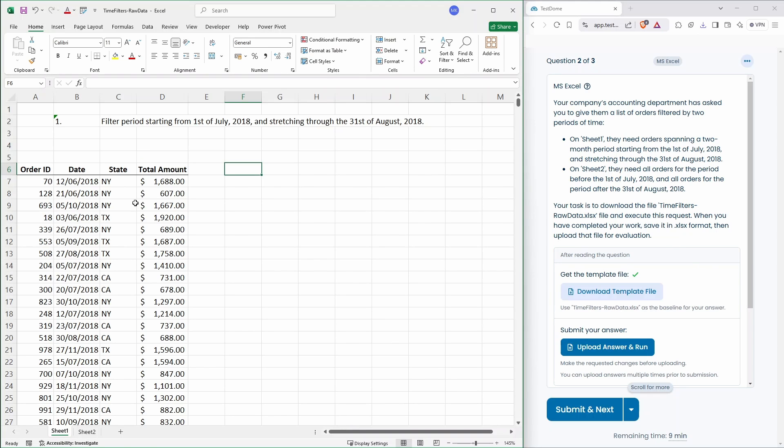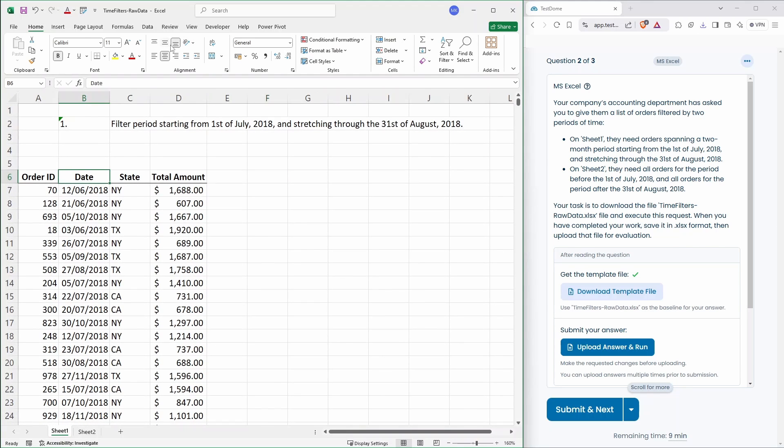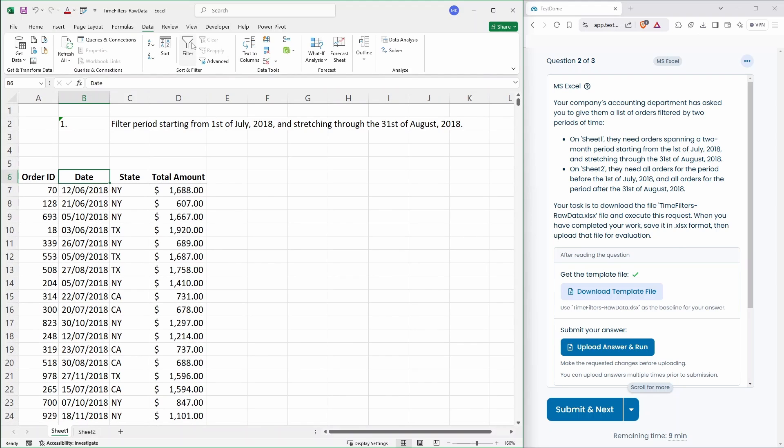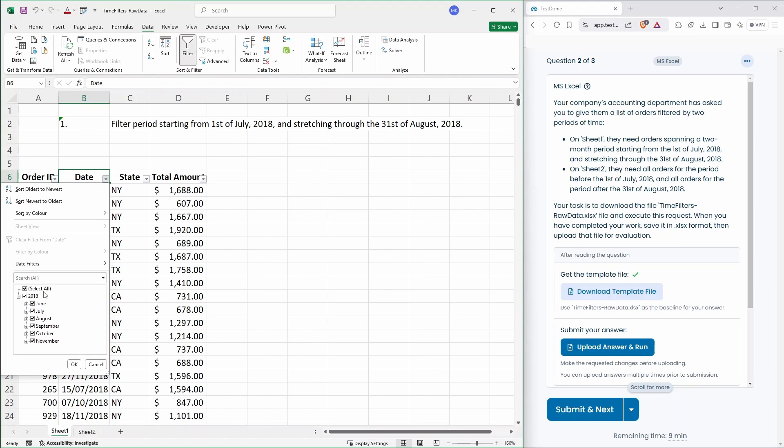Okay, so this is our data here. This is sheet one. We can just put a filter onto our headings here. So this is the one where we just need a two-month period. So July and August only. Hopefully, yep, it's all in the correct time series. So we just need July and August.